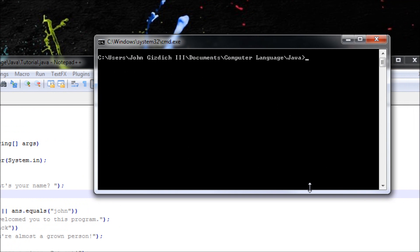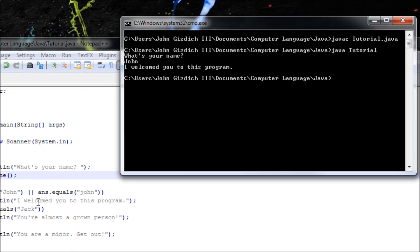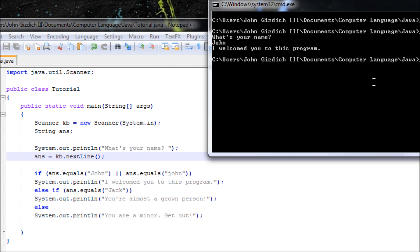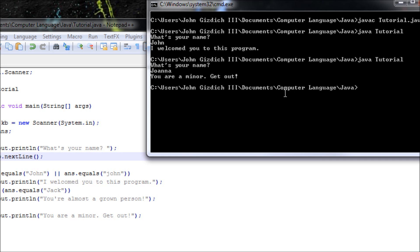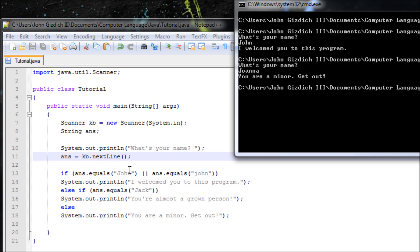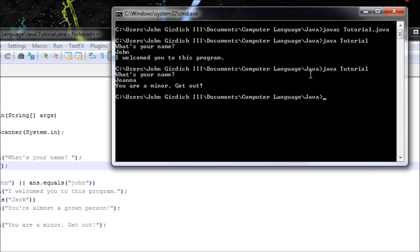Let's clear the screen with 'cls', compile it, and run it. My name is John — 'I welcome you to this program.' That's the right output. Let's rerun it. What's your name? Joanna. Since we don't have an else-if checking for Joanna, it runs the else block. The computer is correct.